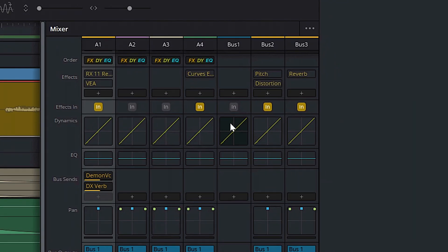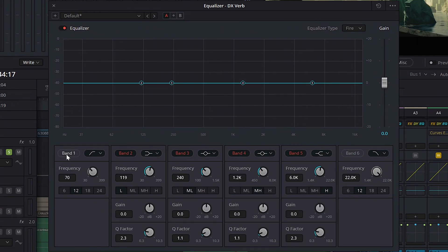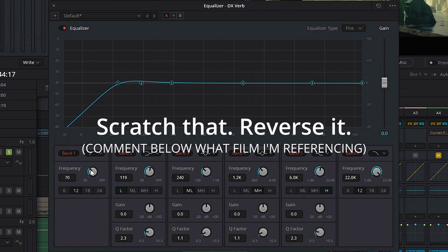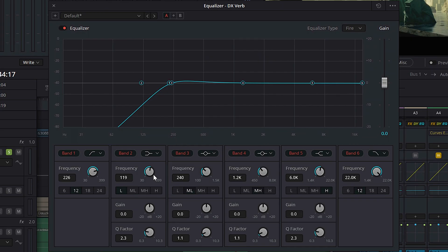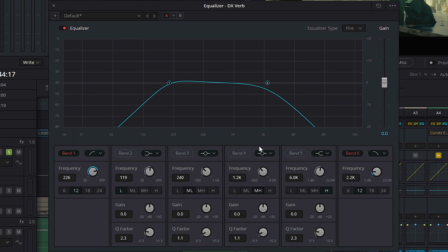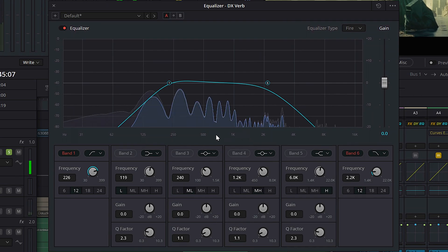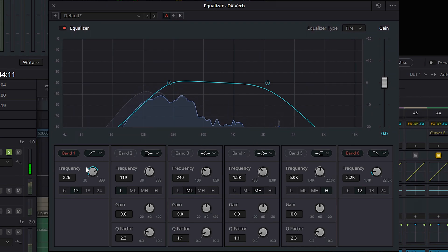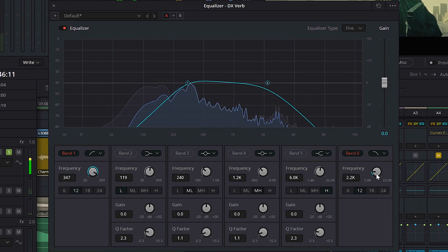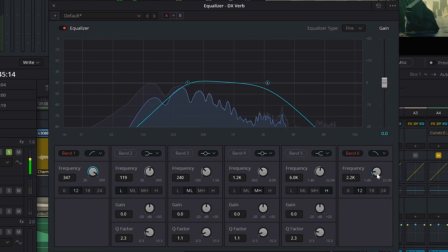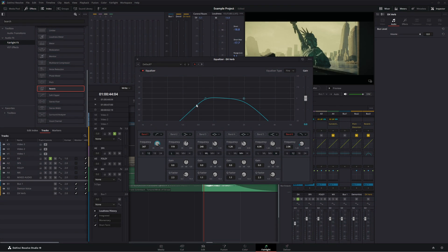We also want to throw an EQ on our reverb, because adding reverb to a bus send can create some muddiness — it just jumbles up the frequencies. So let's click on our EQ. All we're going to do is add a low pass filter and a high pass filter, crank up the low pass a little bit, turn the rest of these bands off, and bring down the high pass. Let's play that and tweak it. Okay, that sounds good.